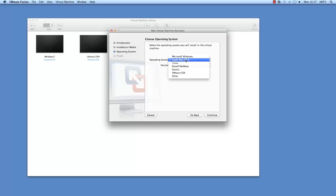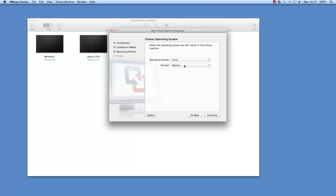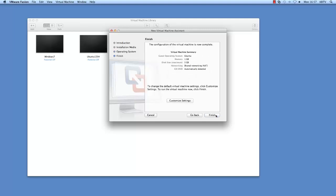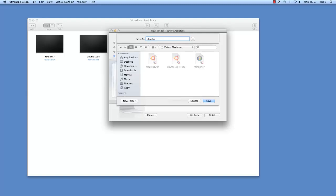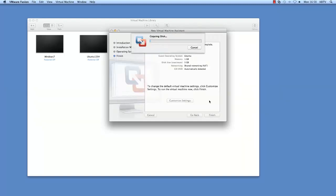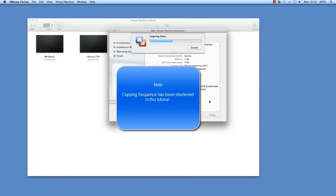Select the operating system and version and then click Continue. Click Finish. This might take some time, particularly if a disk is being copied.